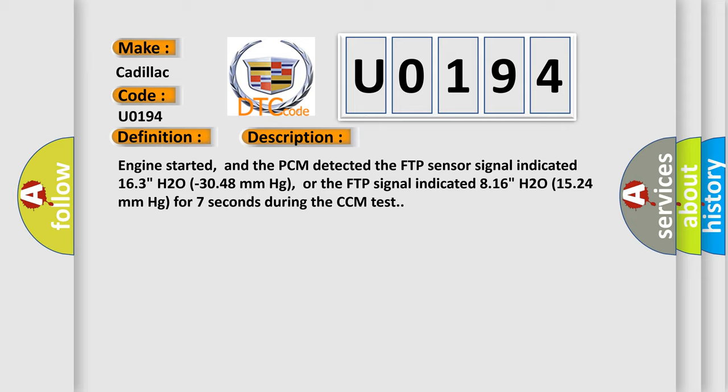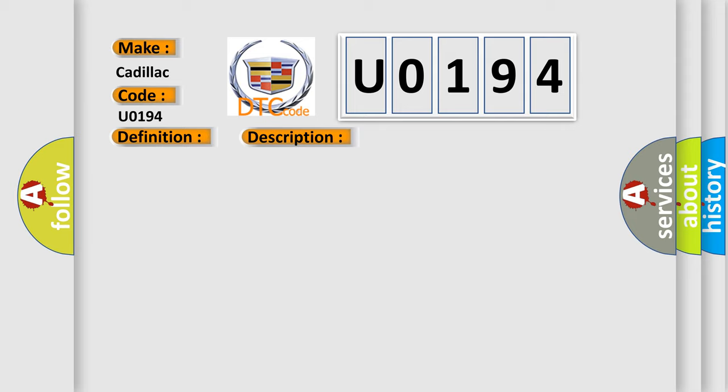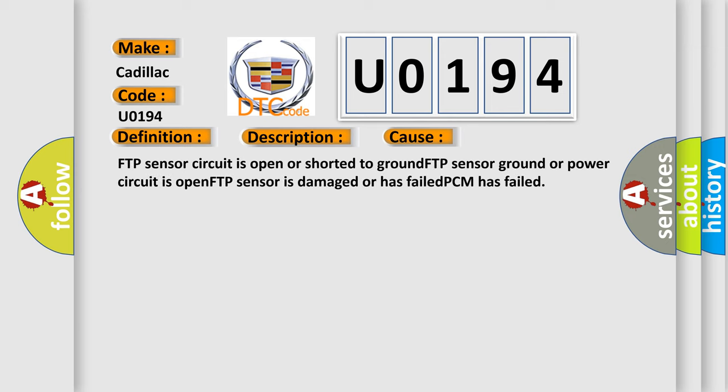This diagnostic error occurs most often in these cases: FTP sensor circuit is open or shorted to ground, FTP sensor ground or power circuit is open, FTP sensor is damaged or has failed, or PCM has failed.